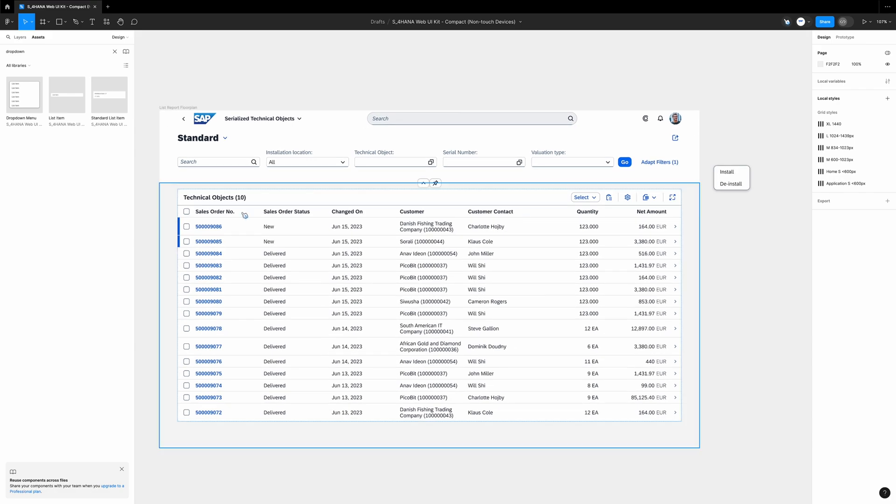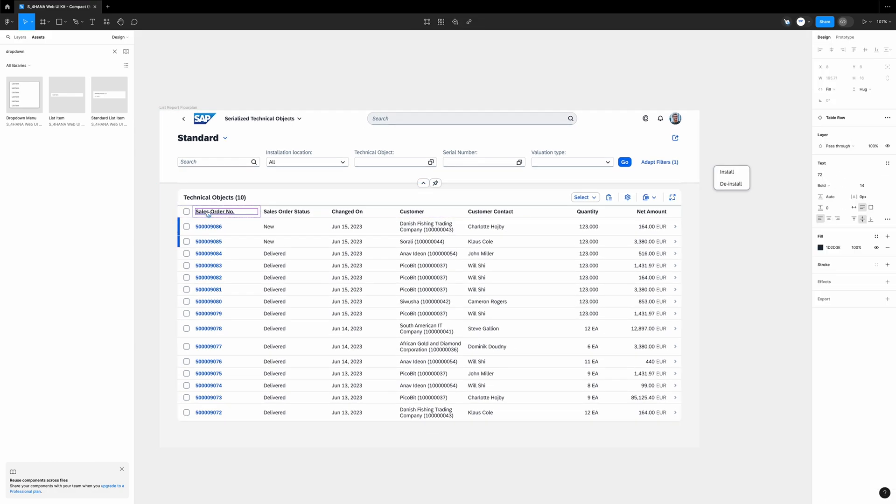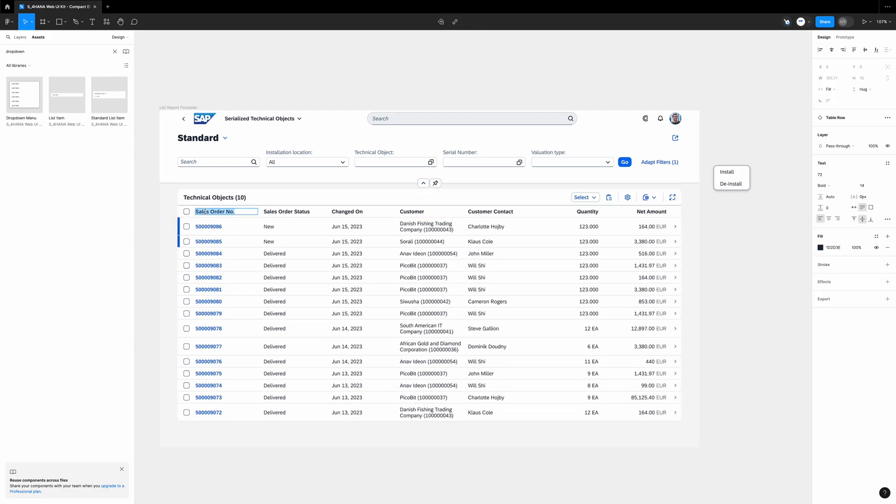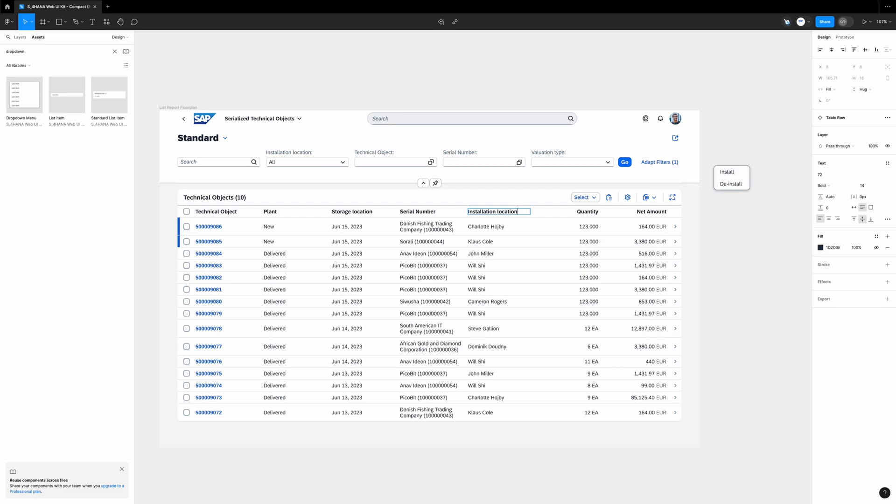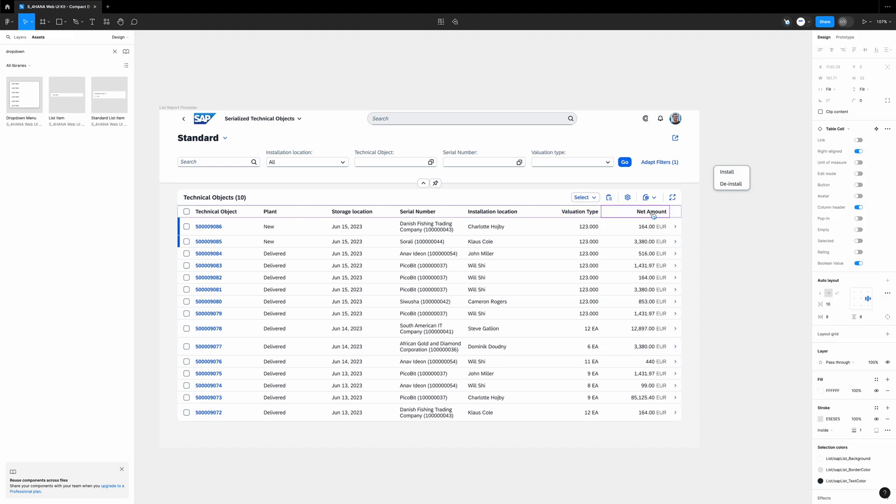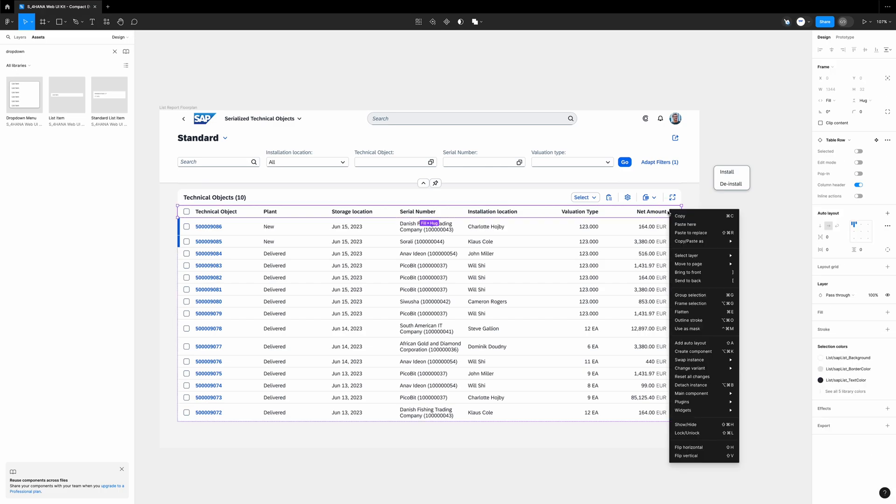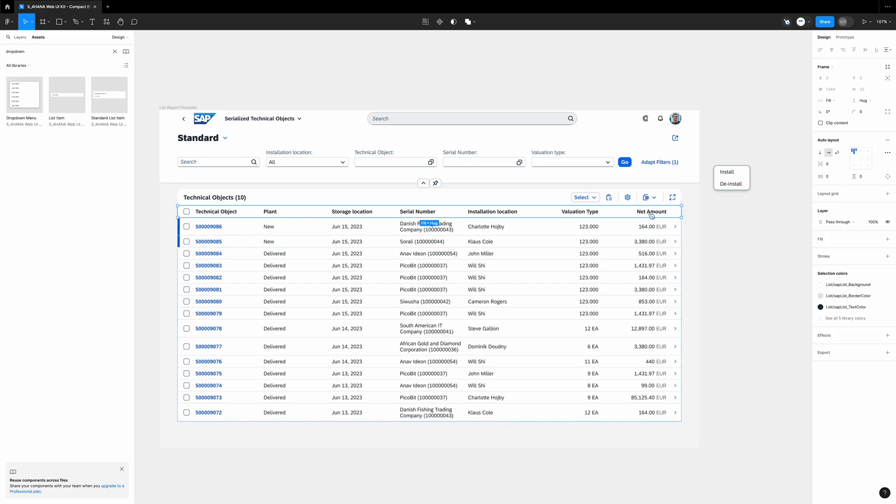We go back to our list. It's time to modify it. We start with the table headers. I rename the first column to technical object. Second one, plant. Third one, storage location. Next one, serial number. Then installation location - it will be our superior equipment, right? So you see I did some changes if we compare it with the GUI transaction. Let's say the last column will be valuation type. So this one called net amount I just delete. But before I do it I got to detach the component.